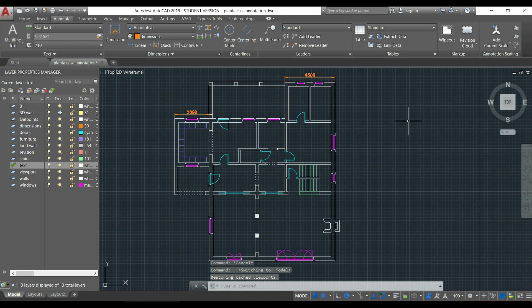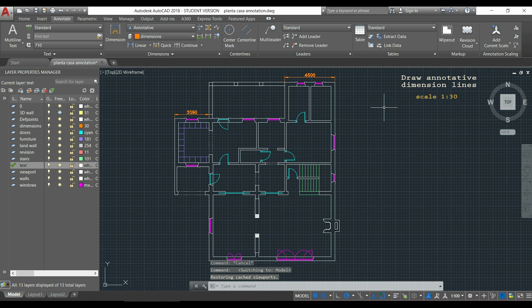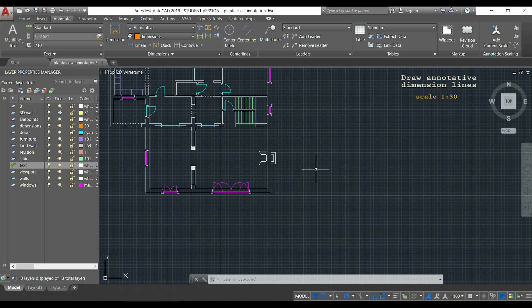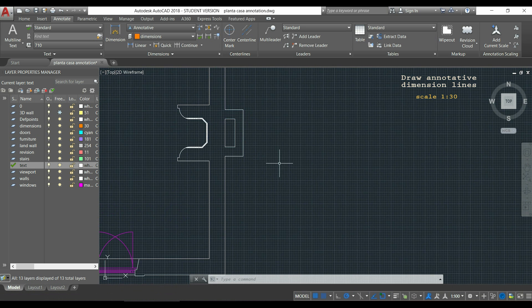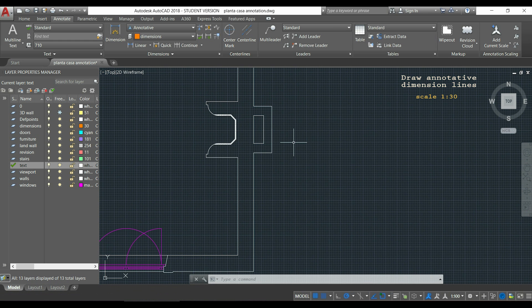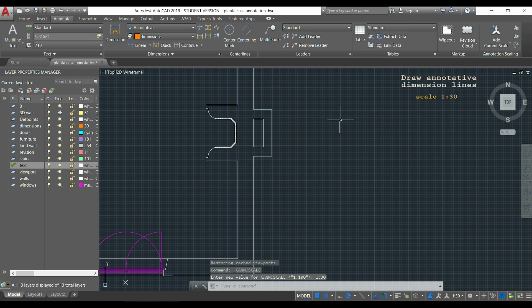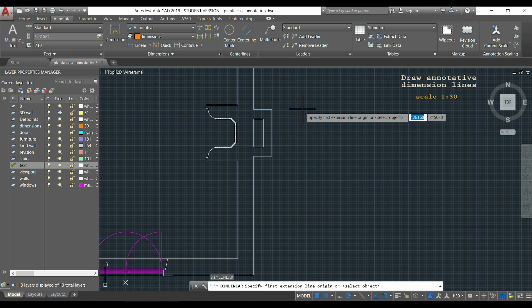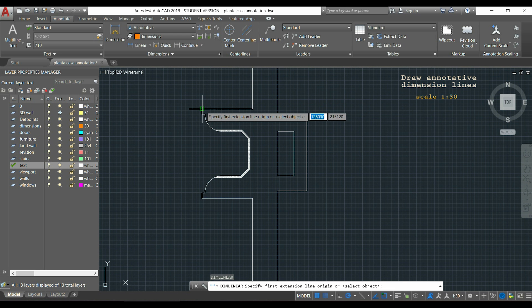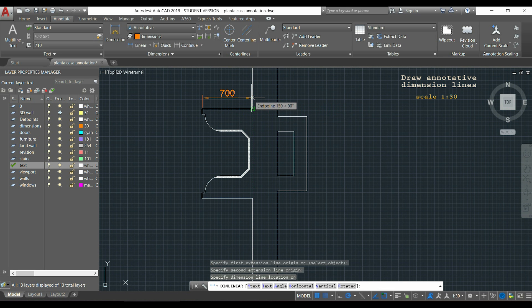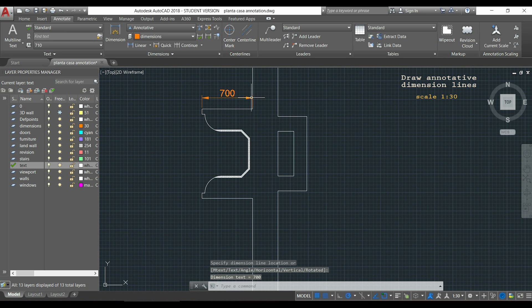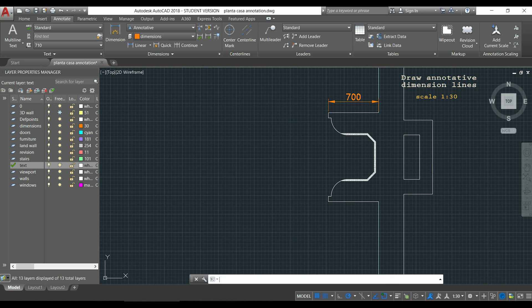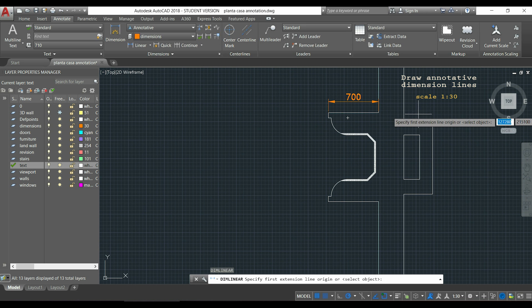Now, let's draw the lines which are in the viewport with scale 1 per 30. So what do you think I should do, it's simple. Do the same process, I have to change the scale to 1:30. Now, I will draw again the dimension line here and then I will draw these other two here.